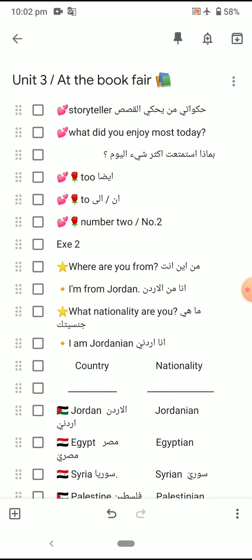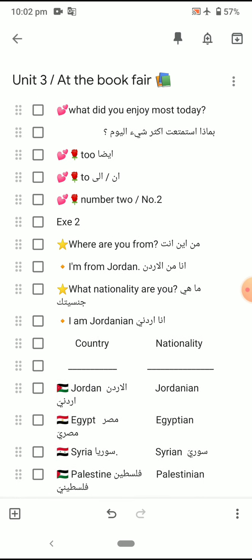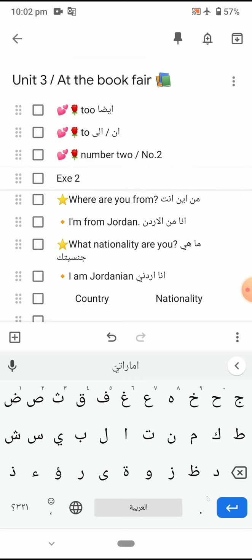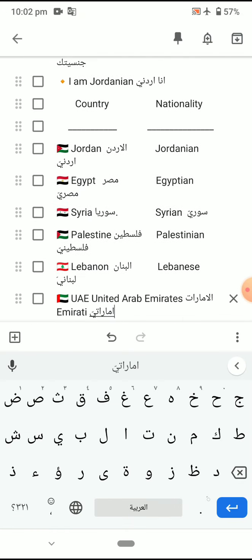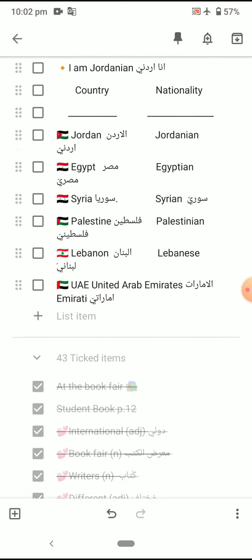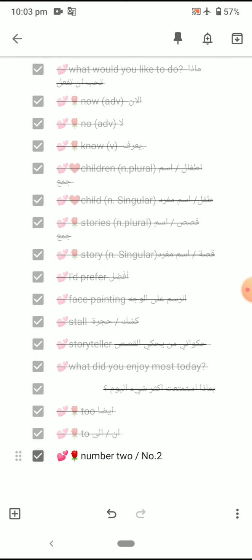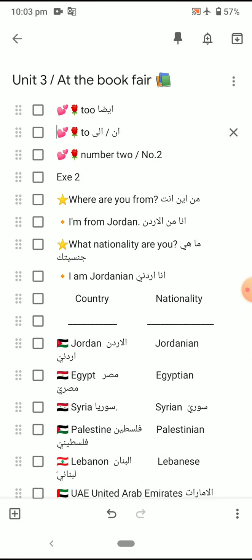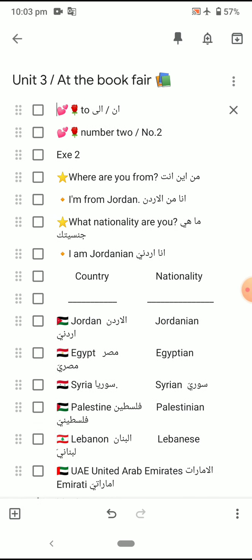Storyteller. What did you enjoy most today? What did you enjoy most today? Okay, sorry — let's continue to number two.